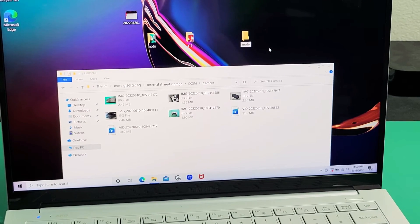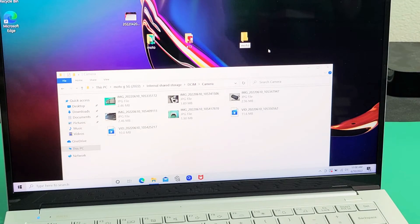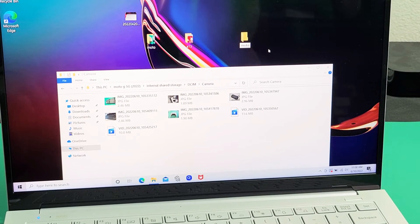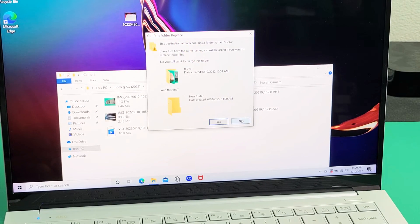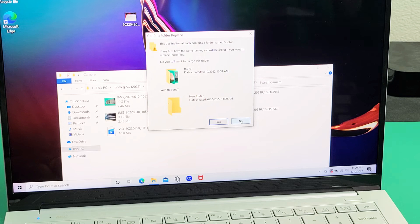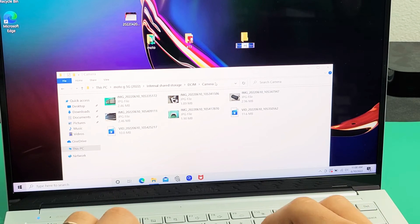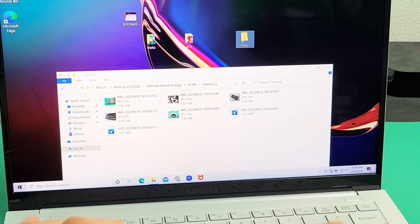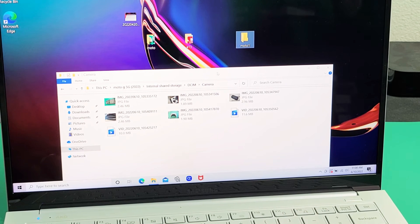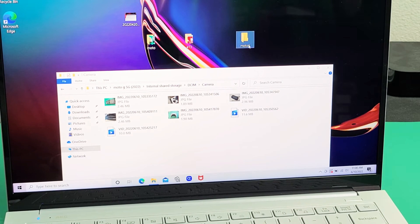So you can see right there. I'll name that Moto1. Now I can go ahead and choose whatever file I want and drop it into that folder I called Moto1.